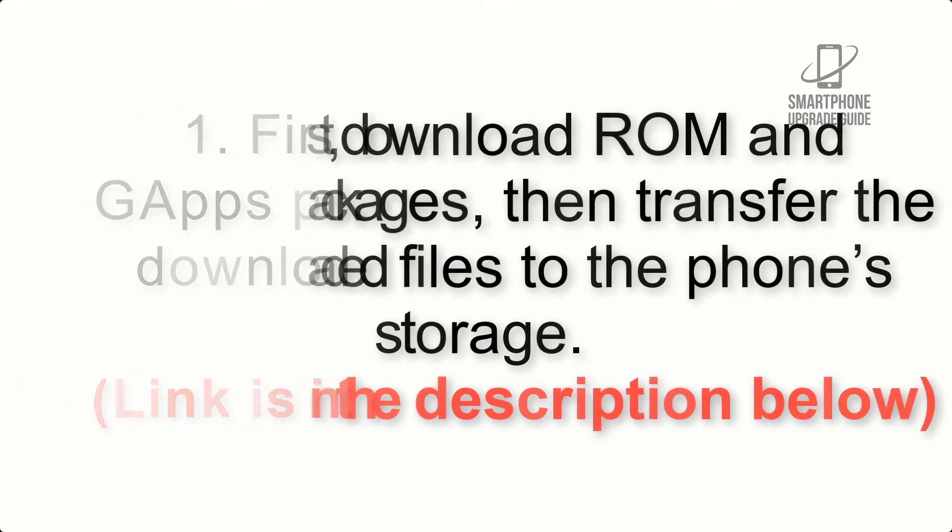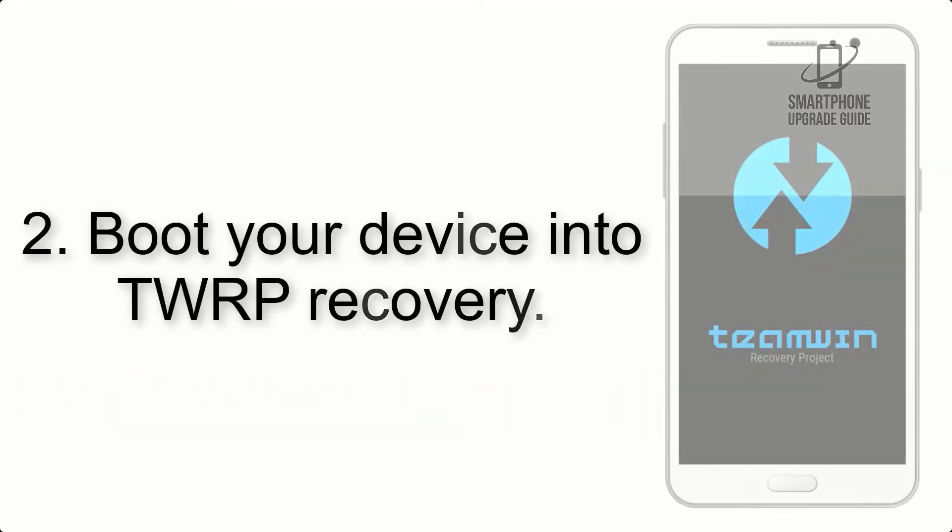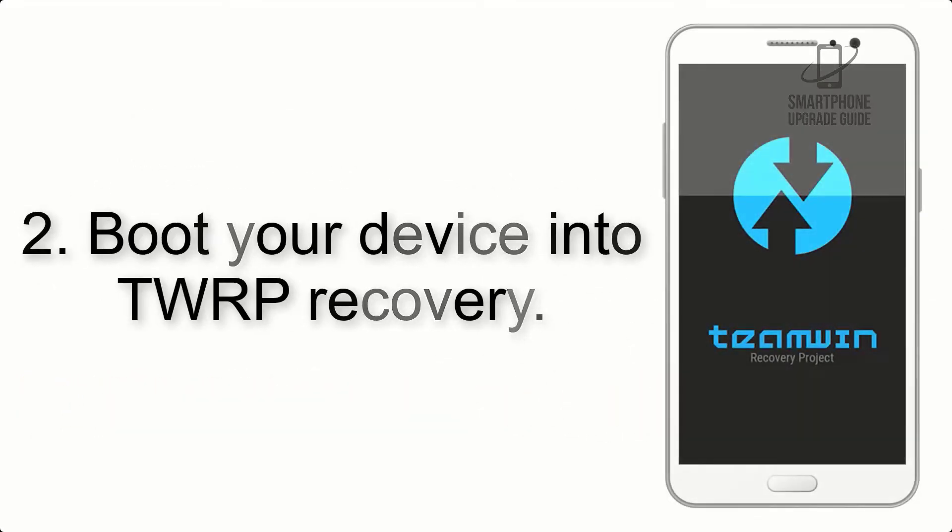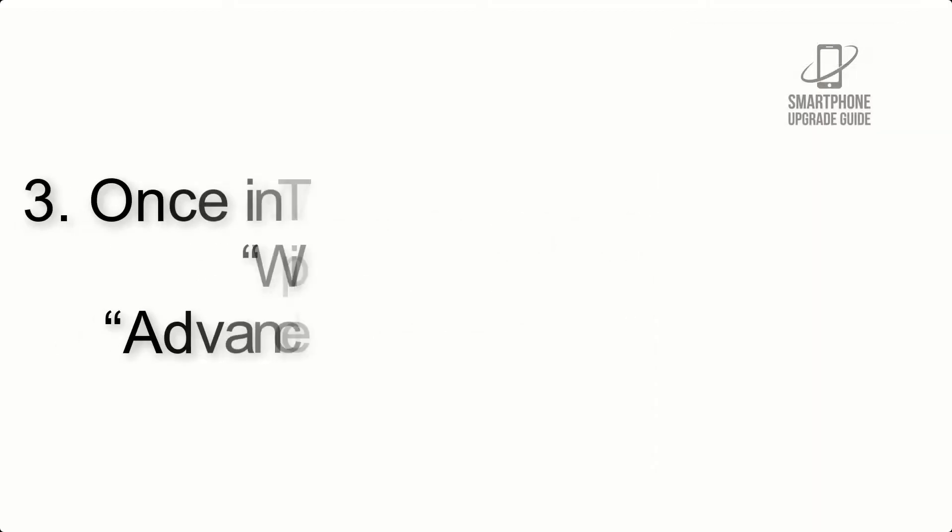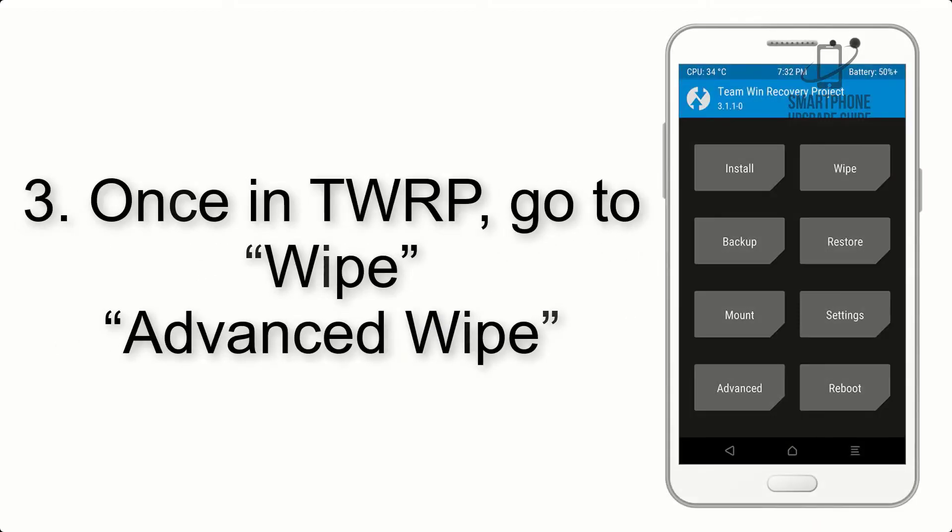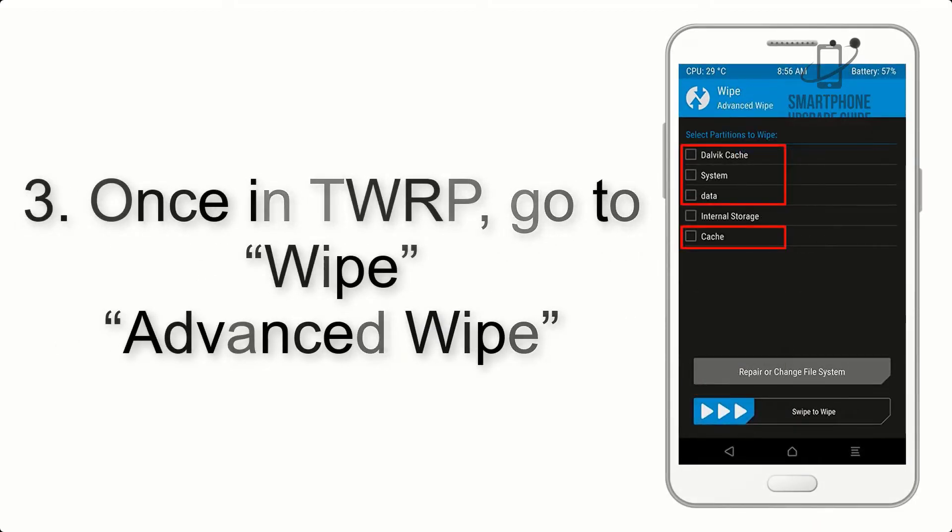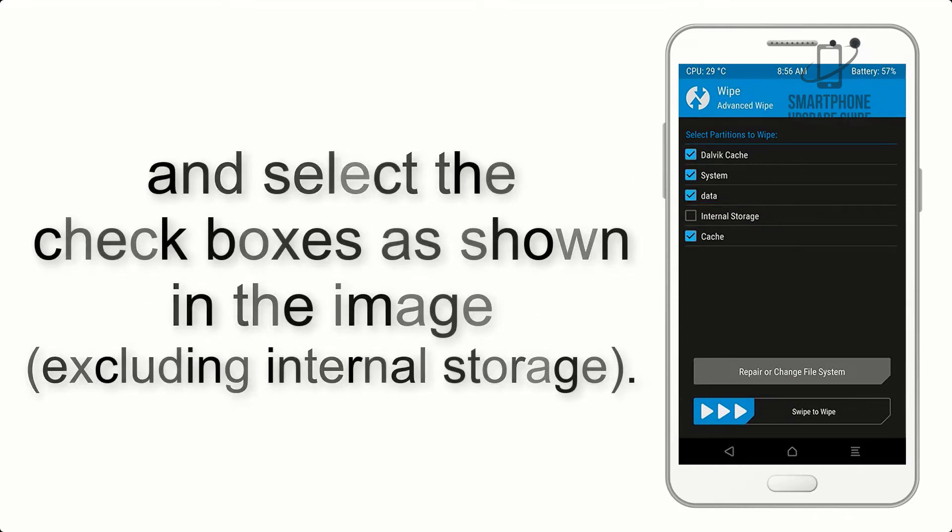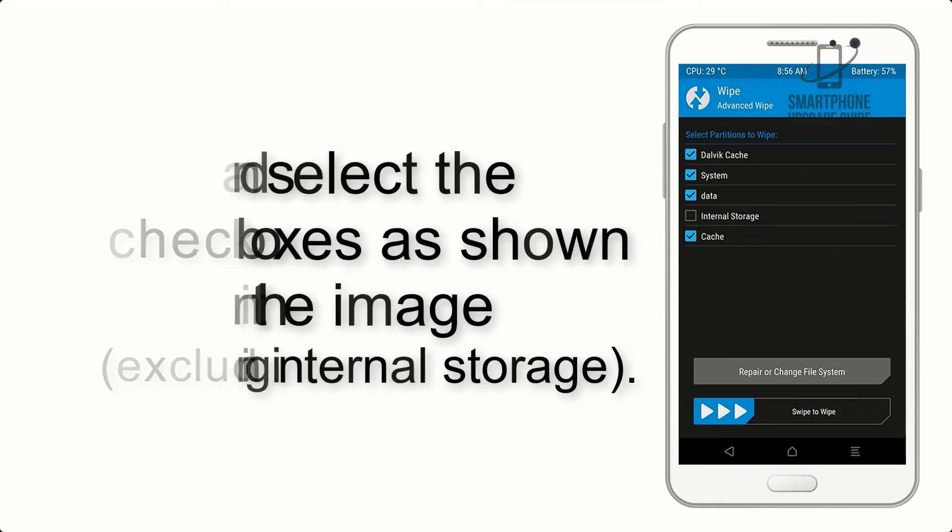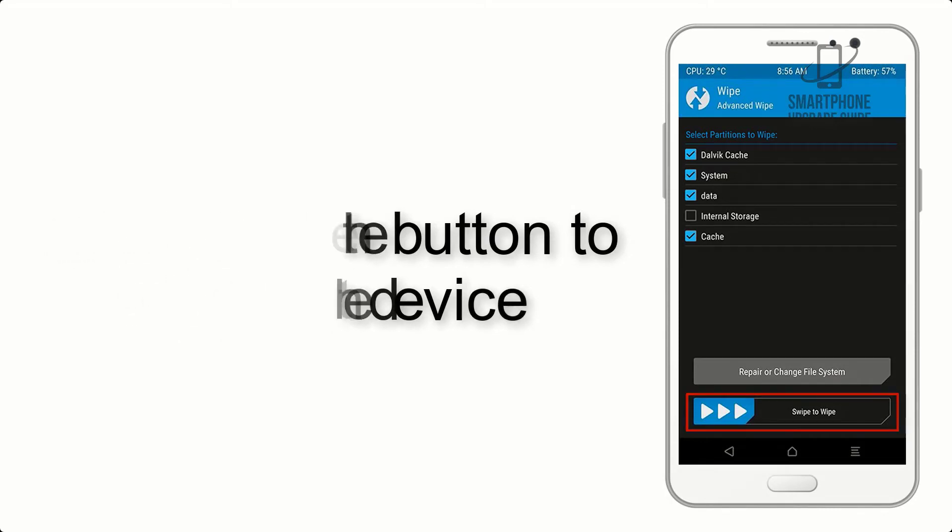Step 2: Boot your device into TWRP recovery. Once in TWRP, click on wipe, advanced wipe, and select the checkboxes as shown in the image, excluding internal storage. Step 4: Swipe the button to wipe the device.